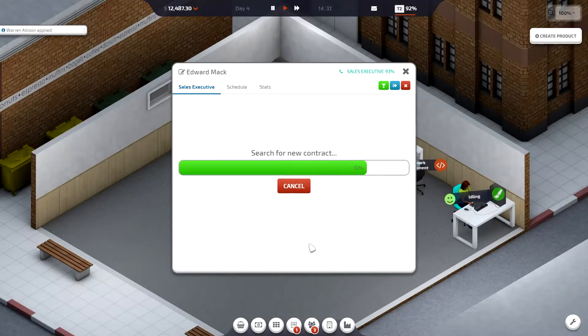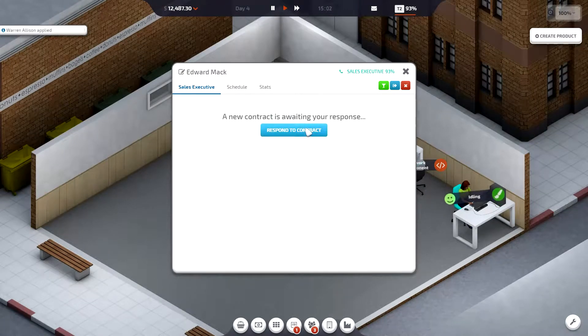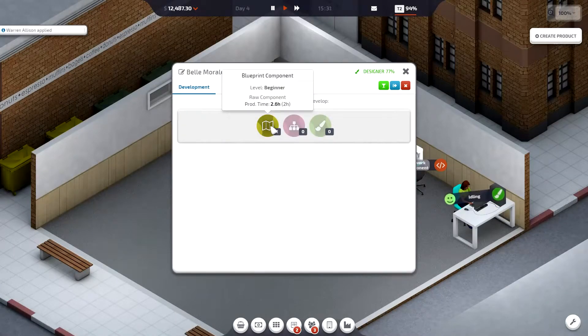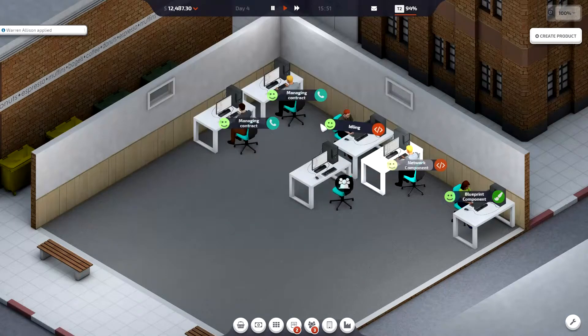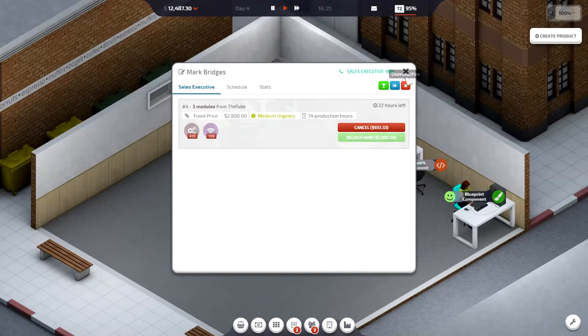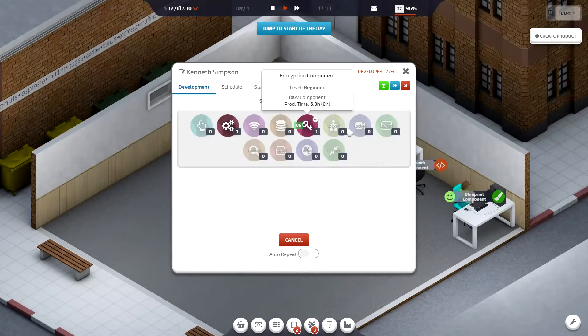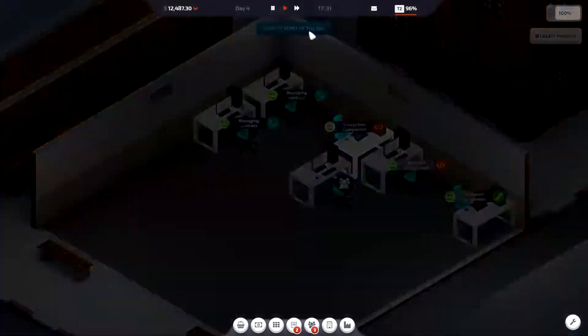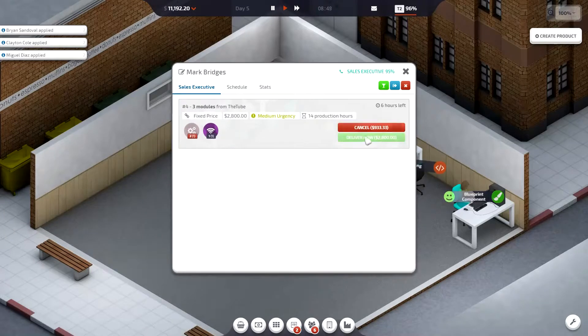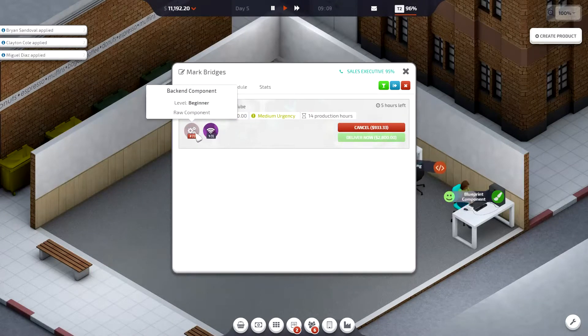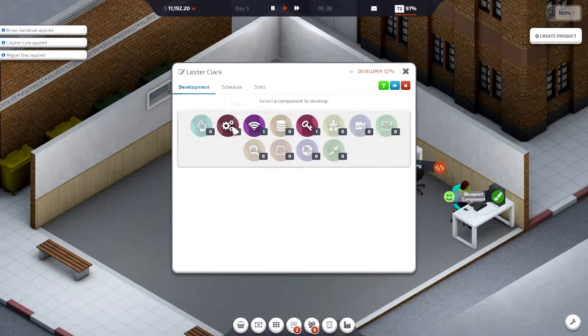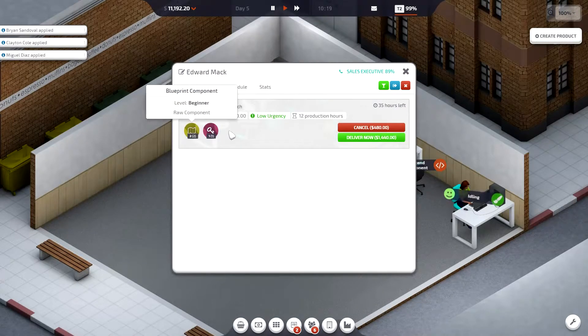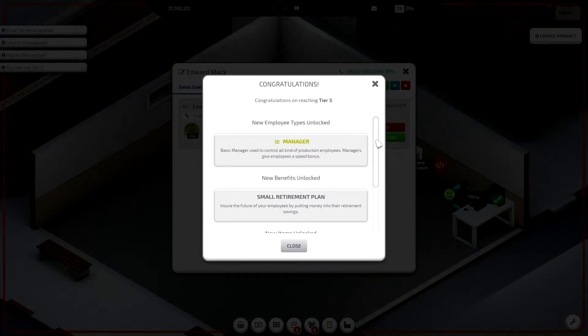Oh my god. Okay. I hear you, blueprints, network. I hear you, blueprints, washing the back end. Deliver. Basic manager used to control all kind of production employees.